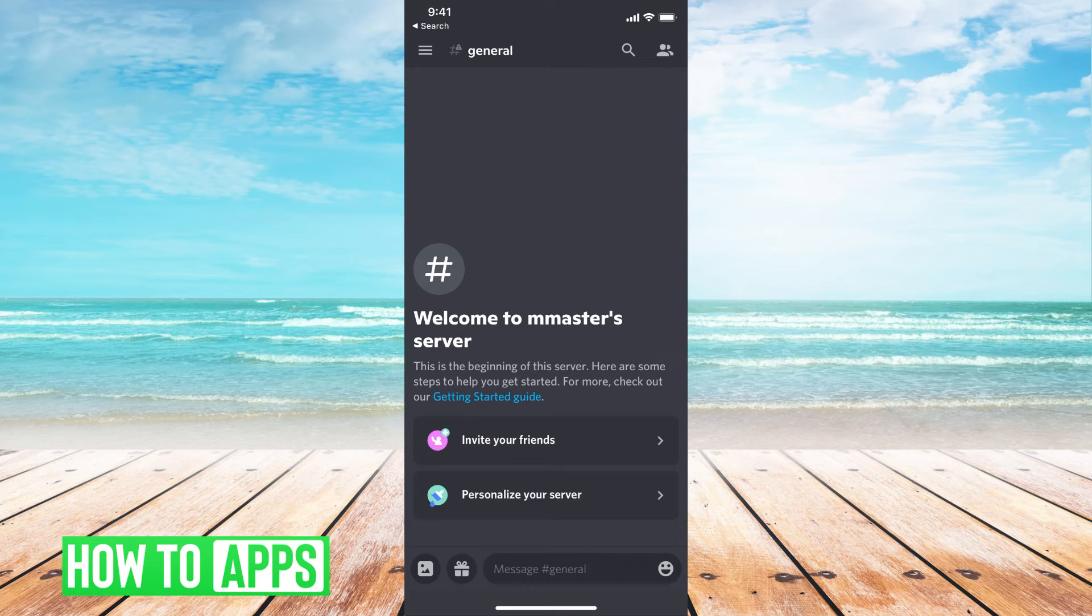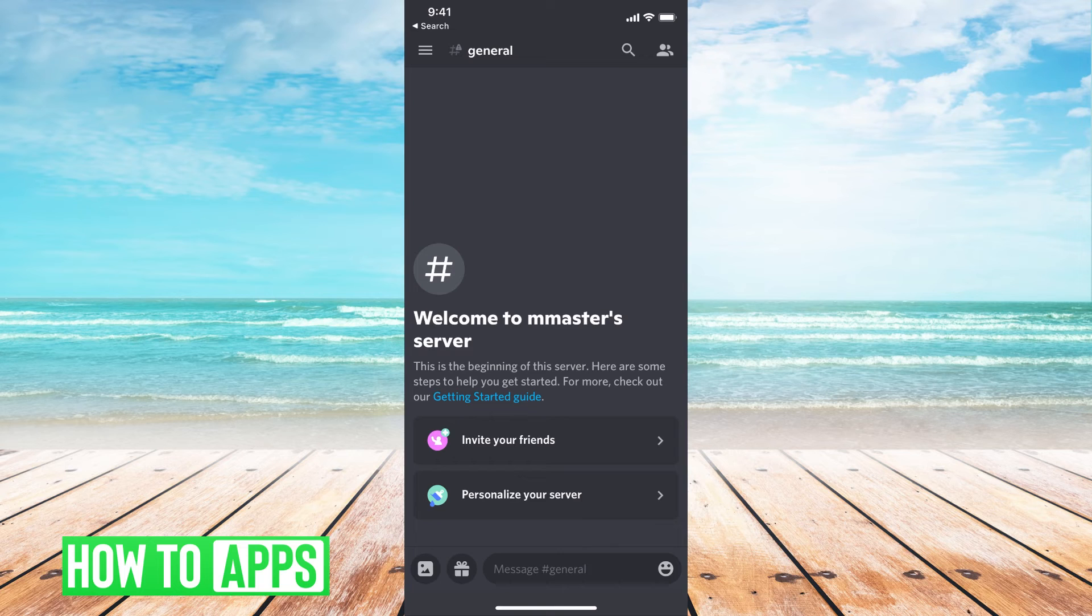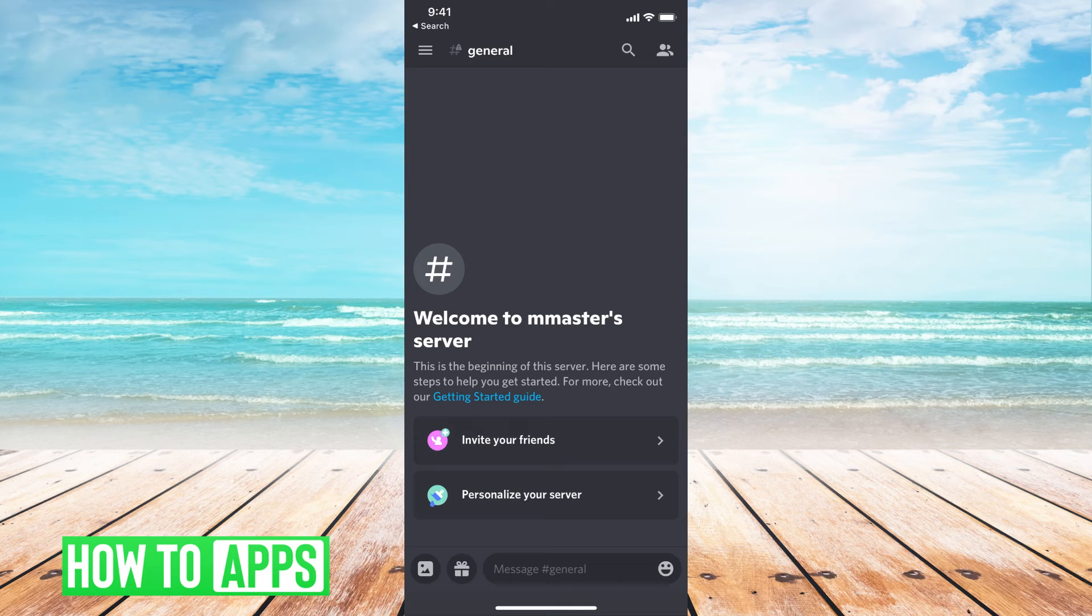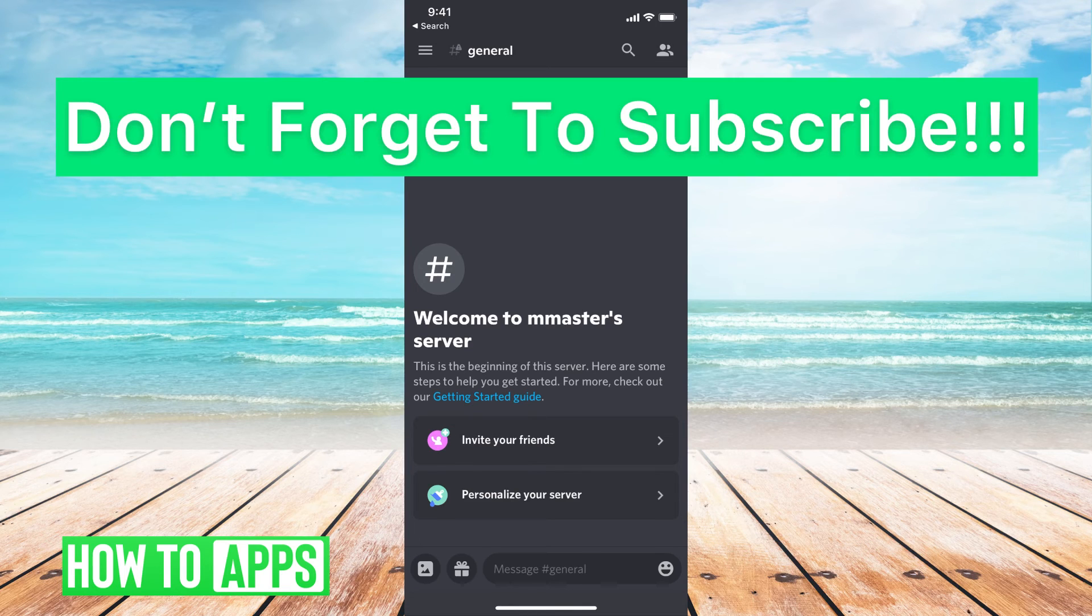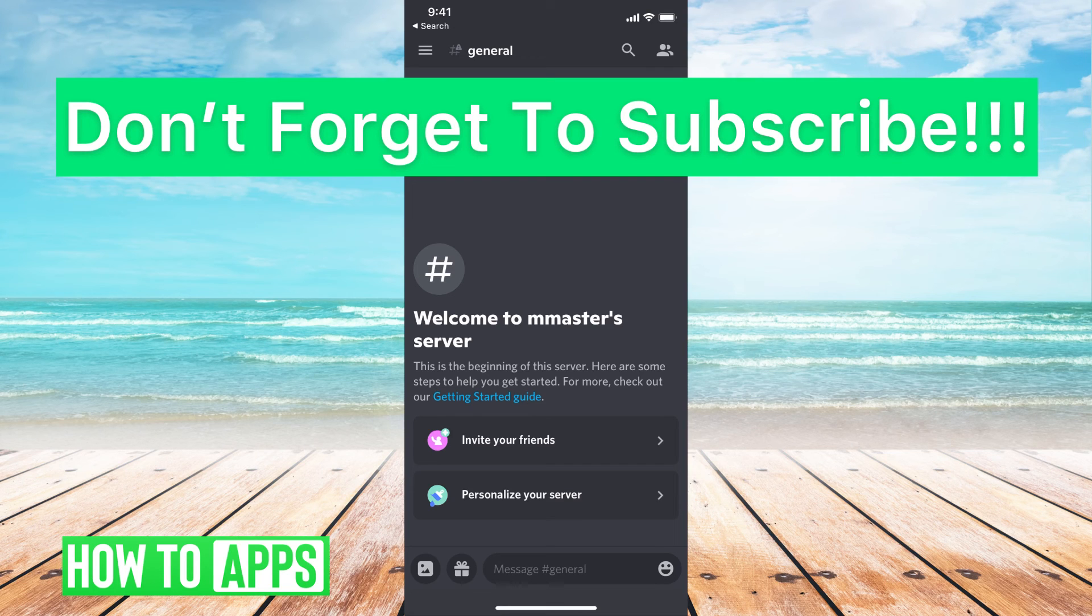But when you have your Discord, and you're just going to be using it normally, and you don't want to jailbreak it, you have to delete it individually, one by one. There's no way to mass delete it. The only way to do that would be to completely delete your Discord account, and then go ahead and create a brand new one where you can start clean with no messages.